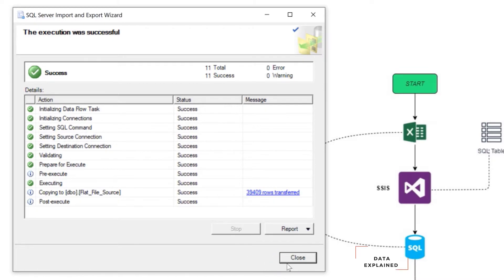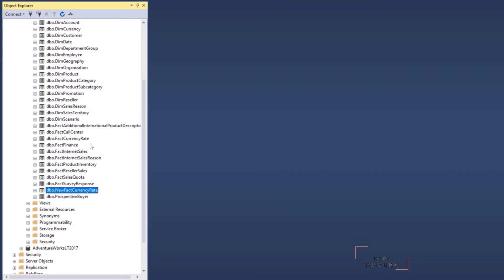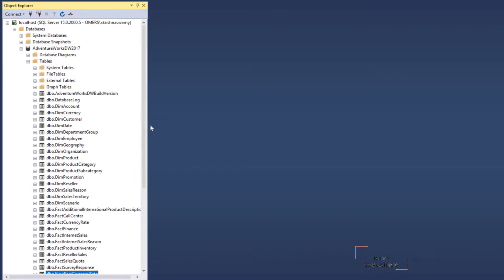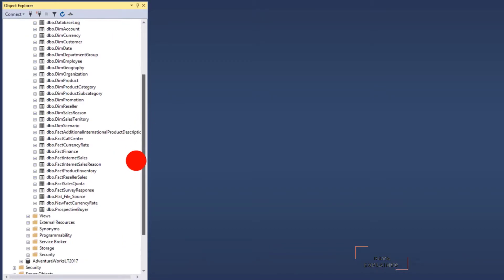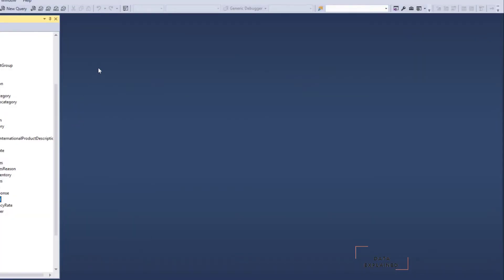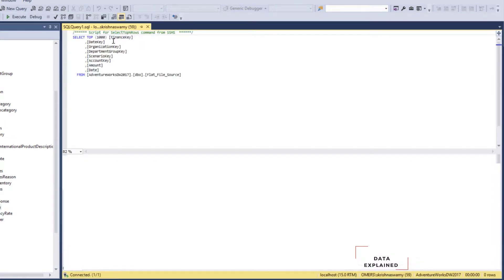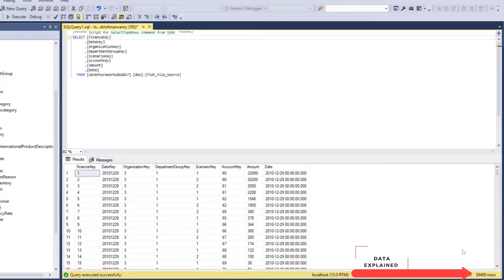As soon as you hit finish, the data has been loaded. Just to refresh my table — and you will see a table created called flat file source. Select some data from there, just going to take the top 1000. Run it — now you can see here 39,409 rows have been loaded. Everything has been loaded. So this is a simple task, but this is manual — that is the process.